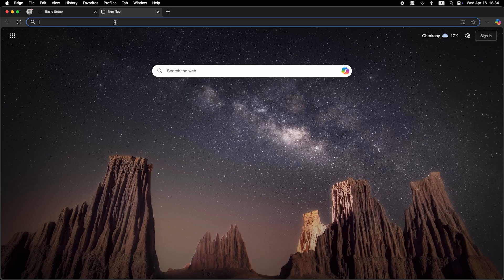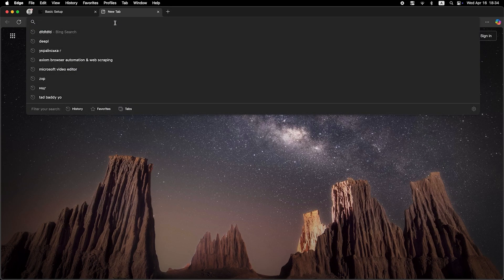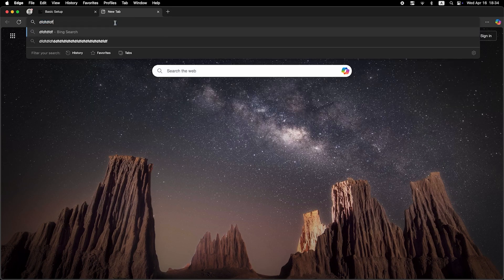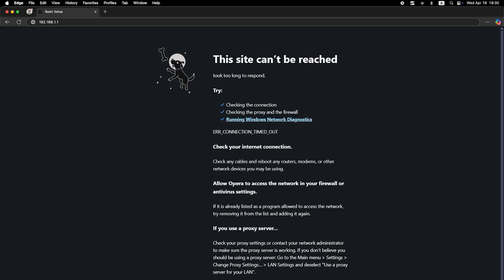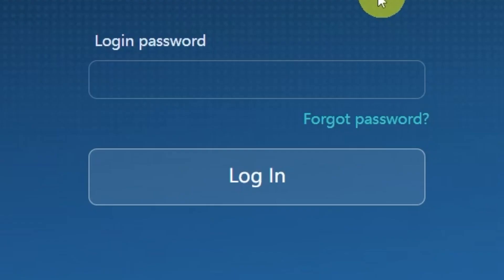Now it's time to check if the internet is working. Just open your browser and try searching for something on Google. If you still don't have internet access, don't worry. You may just need to clone your MAC address.